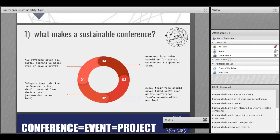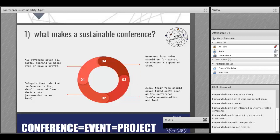The second point is that the delegate fee should cover at least their costs. You have to see all the costs of the conference, calculate everything, and then determine how much the delegate fee must be in order to cover all your expenses. The third part is that the fees should cover fixed costs, such as the conference team's accommodation and food. Fixed costs are really important because without them, the conference cannot exist. You have to be sure you have calculated these costs so the fee is what it is supposed to be.